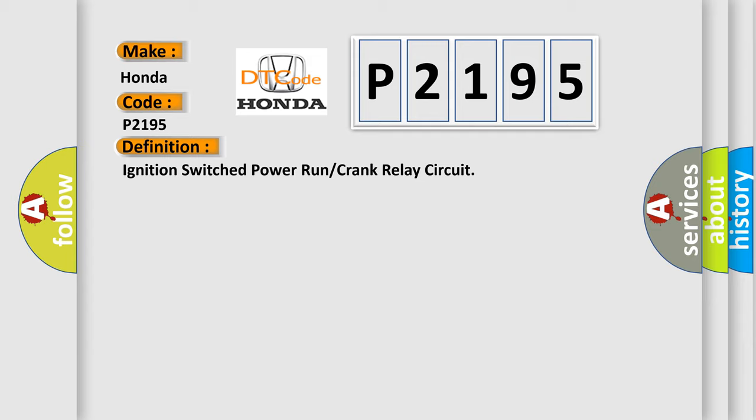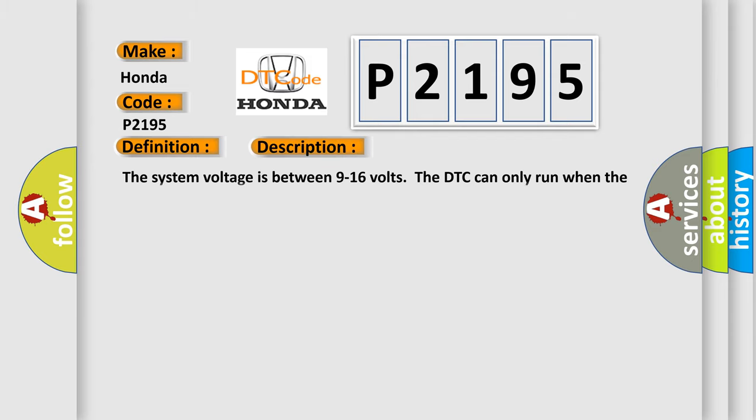And now this is a short description of this DTC code. The system voltage is between 9 to 16 volts. The DTC can only run when the output is activated.